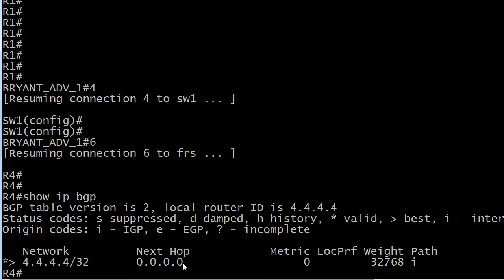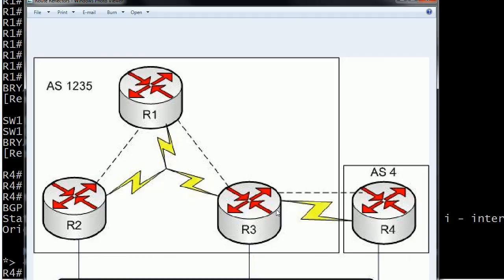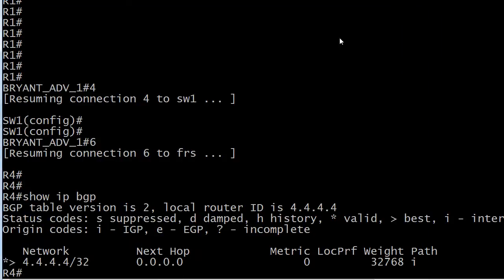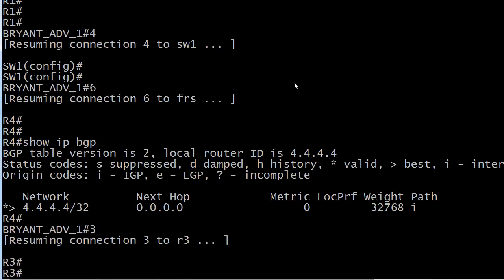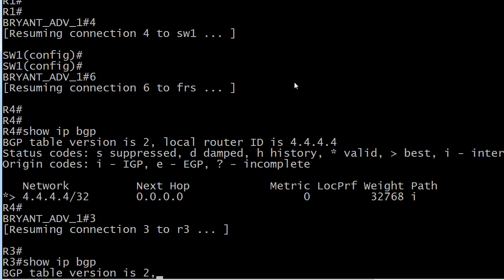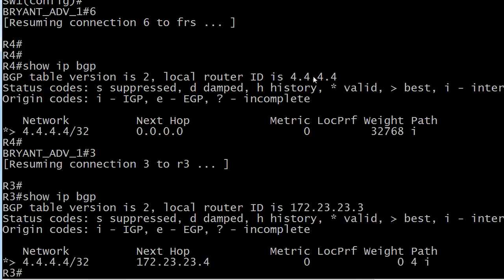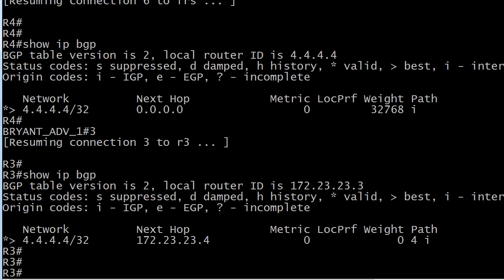So let's go down to router 3 since that's the only router in our network that is directly peered with router 4. And if we run a show IP BGP here, everything looks good here so it doesn't look like we need to do any troubleshooting because we've got valid and best next to the network number. We have a next hop address that is apparently reachable.